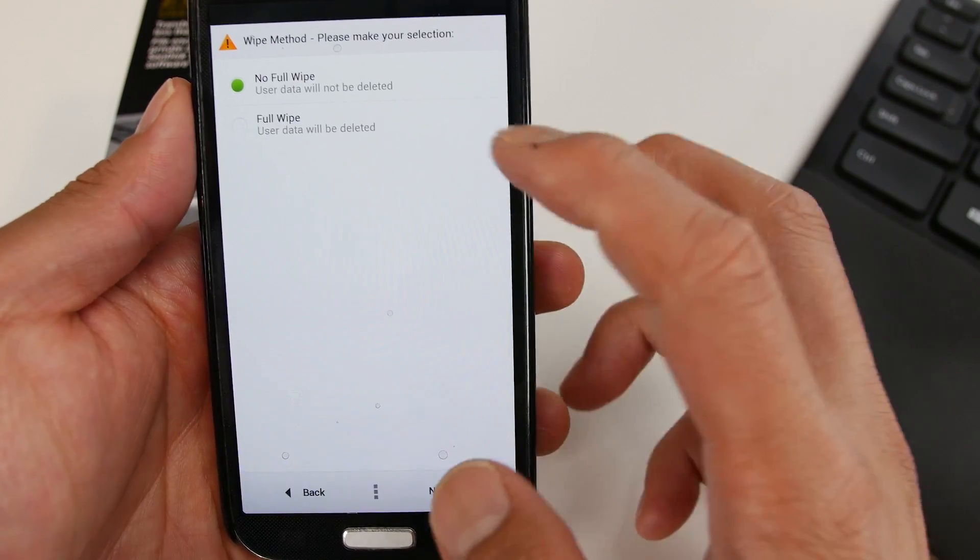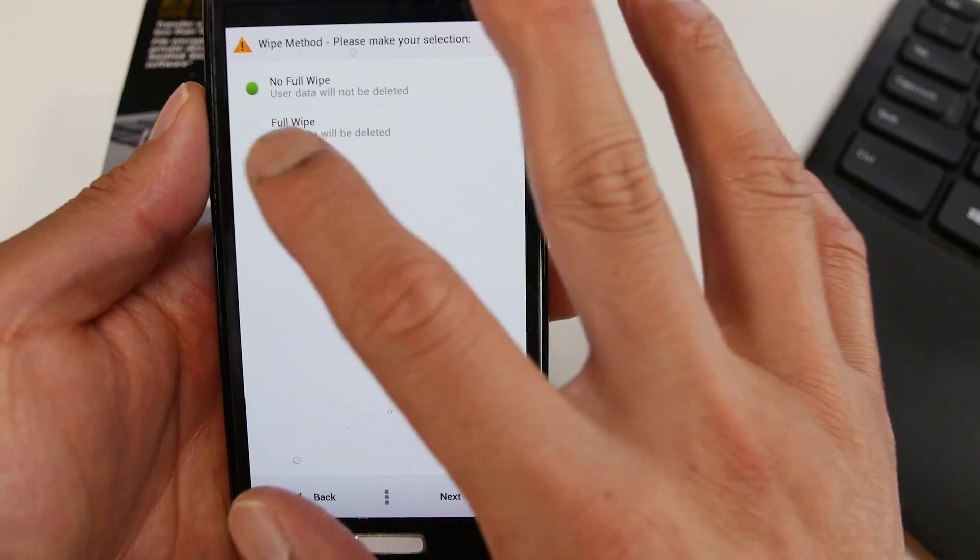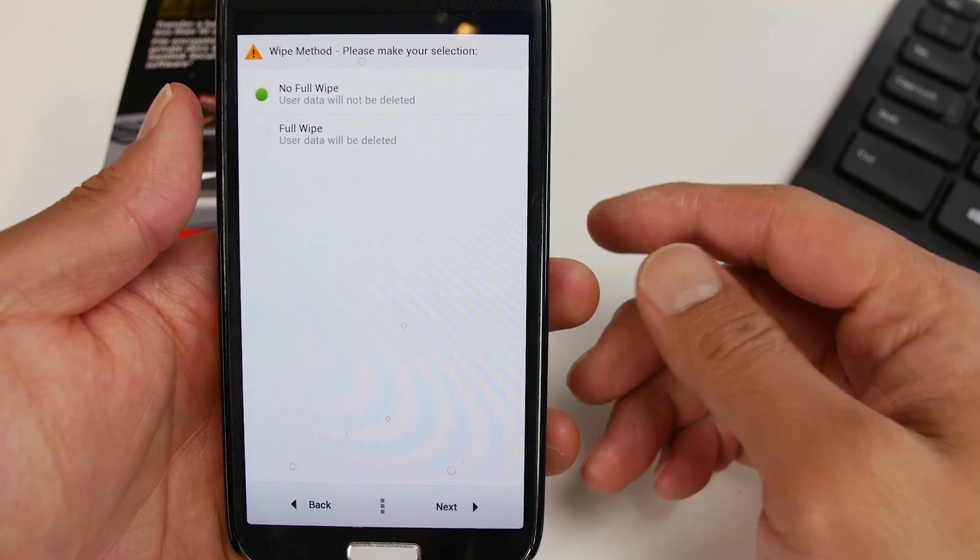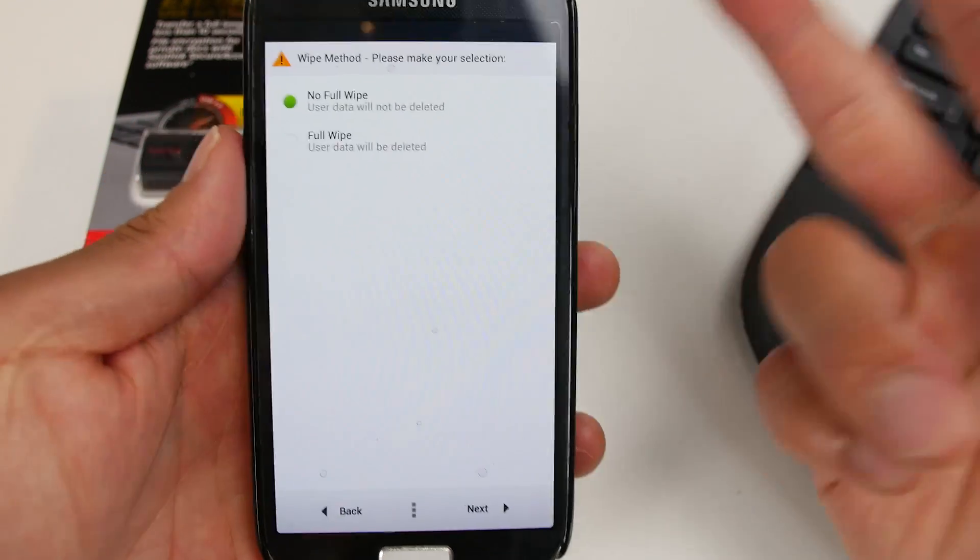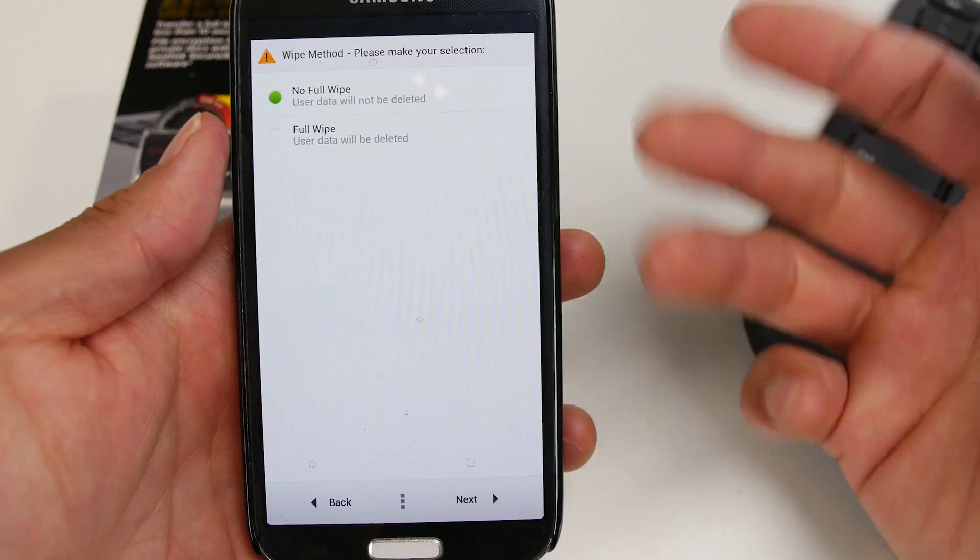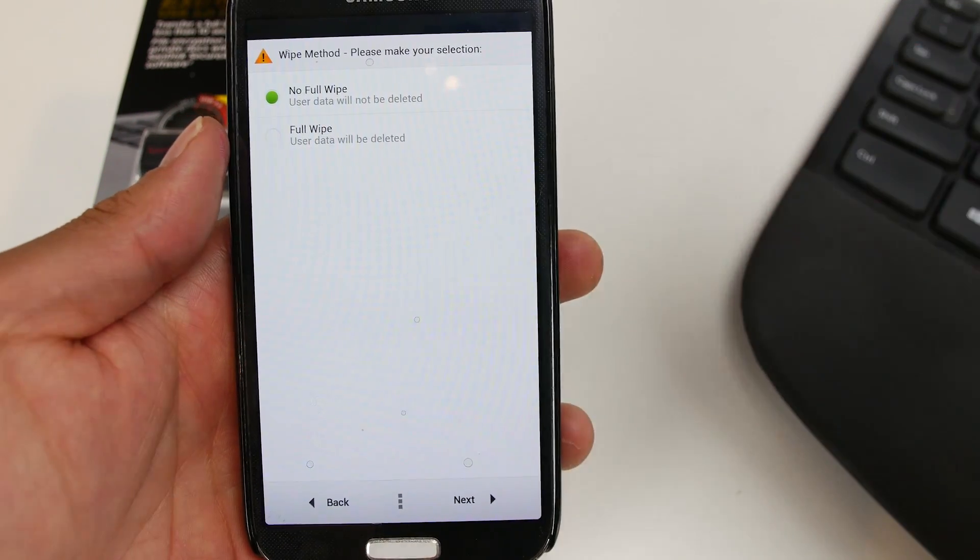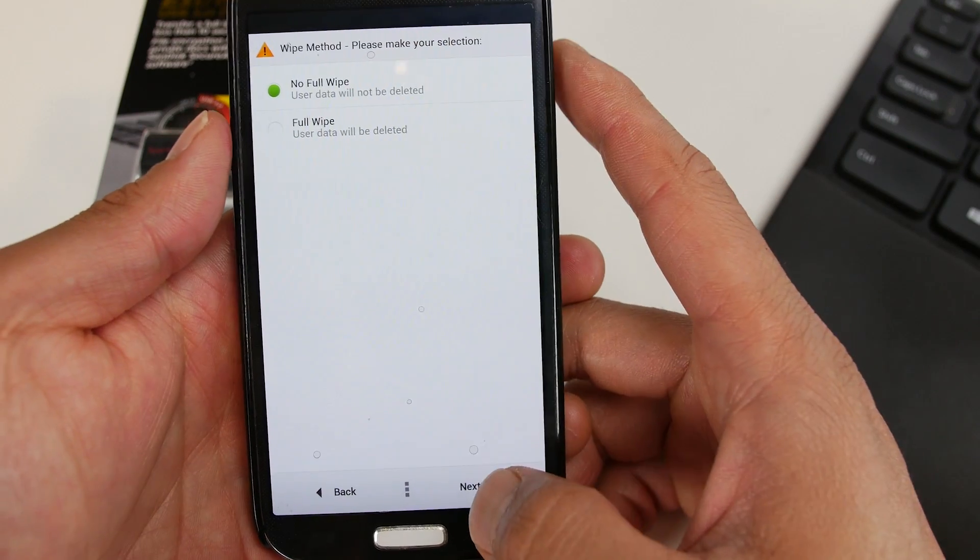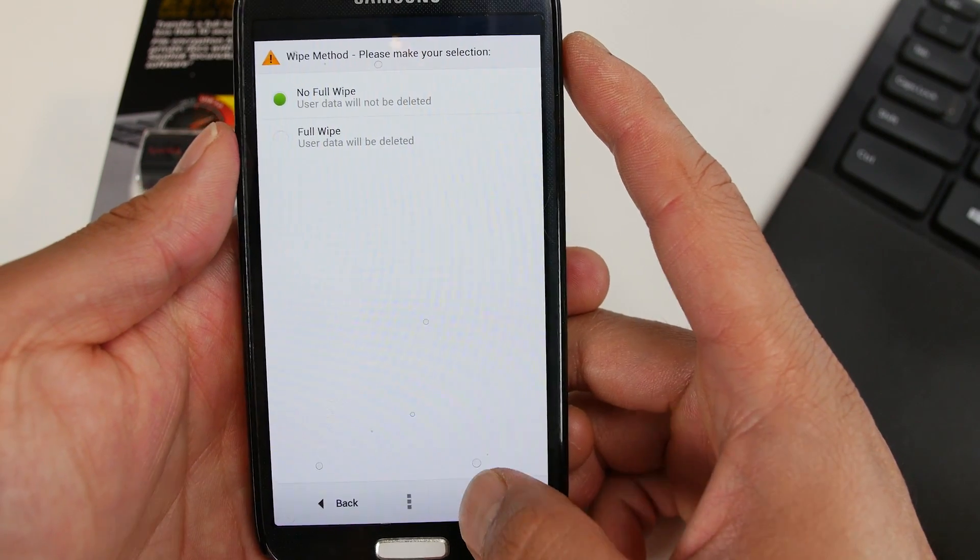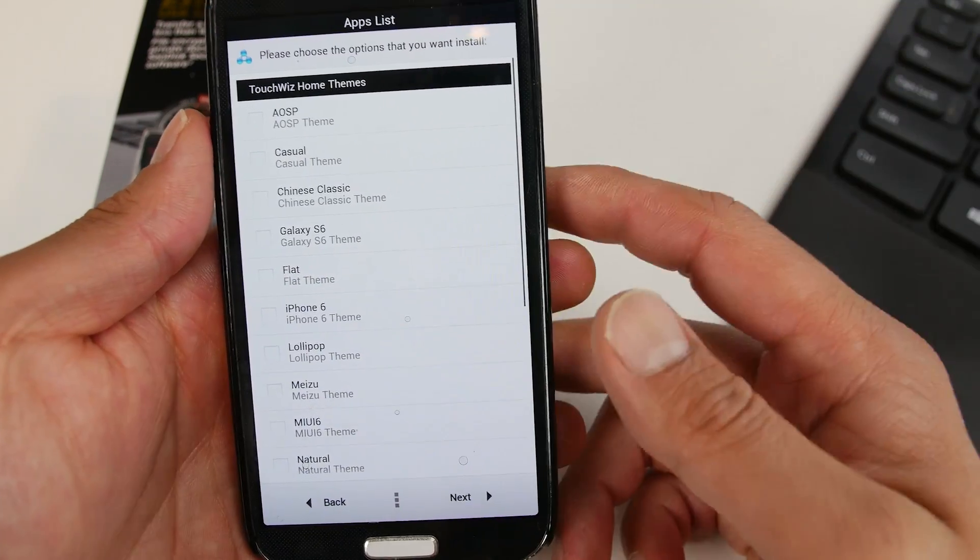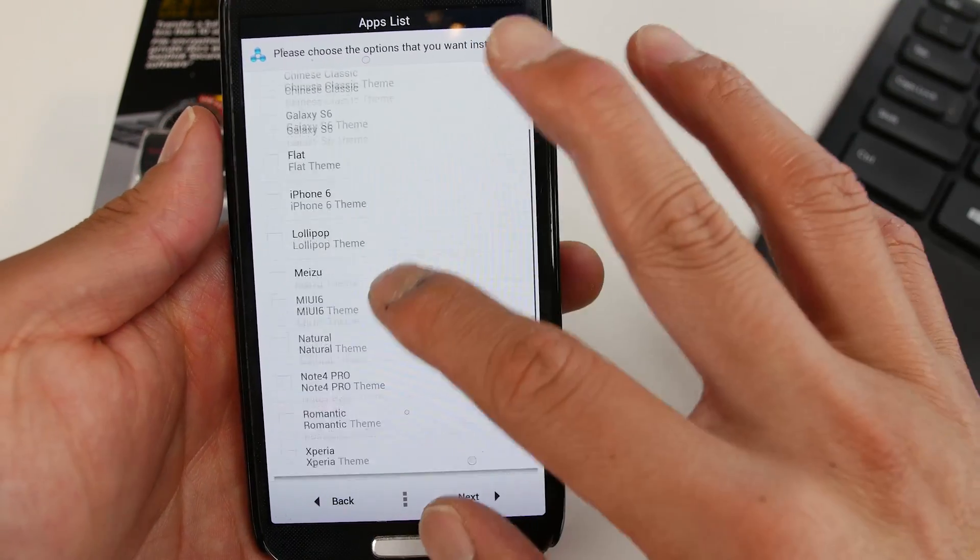Go to custom installation. Do a full wipe if you're coming from another ROM. If you're just installing, changing stuff on it, let's say you want to change the camera on it later on down the road, you can choose no full wipe.